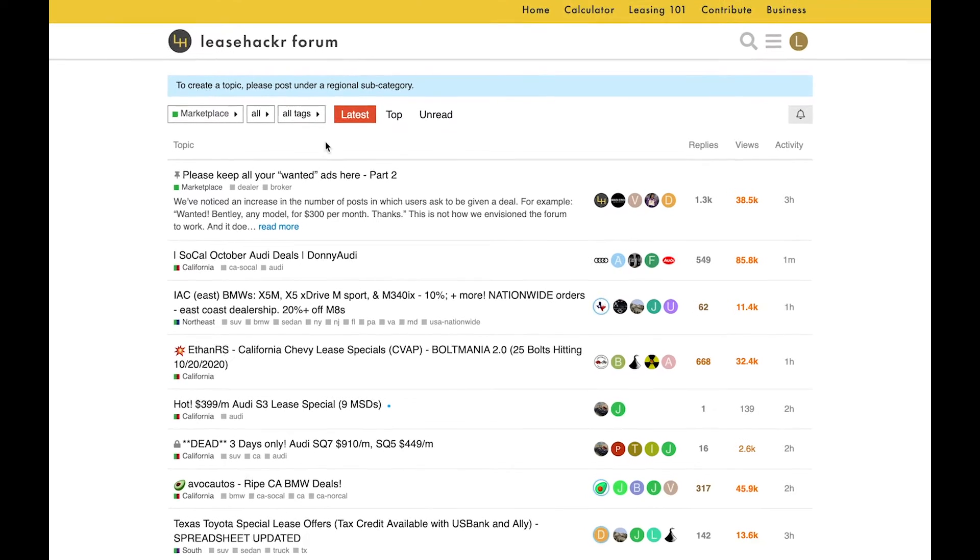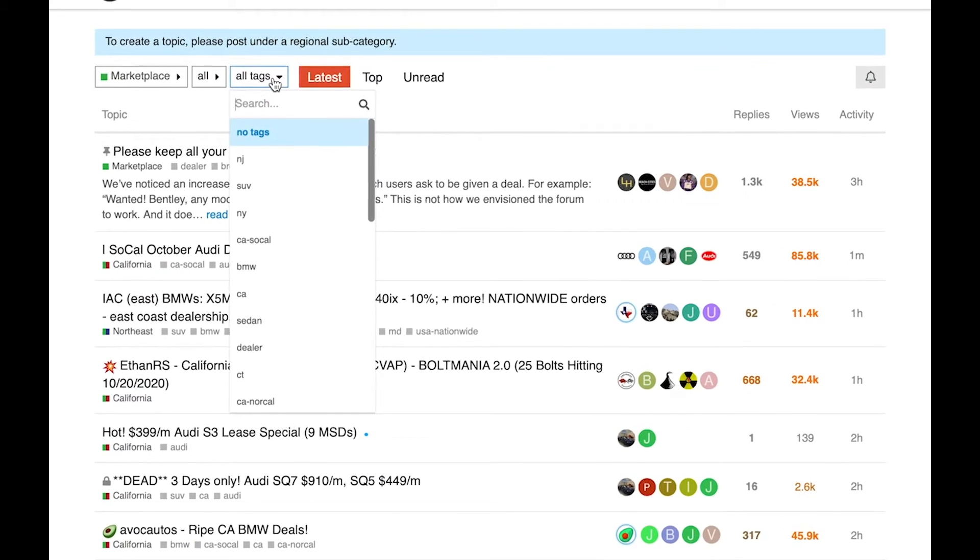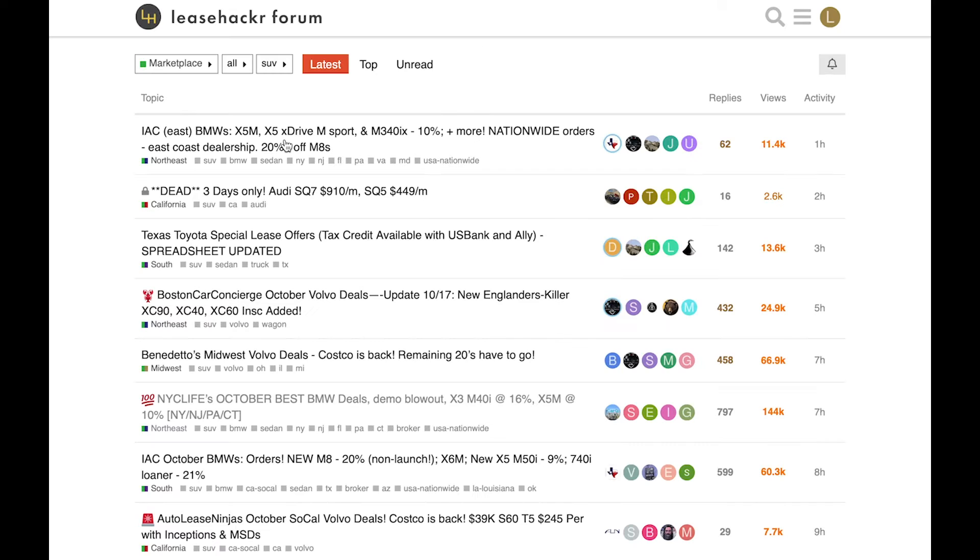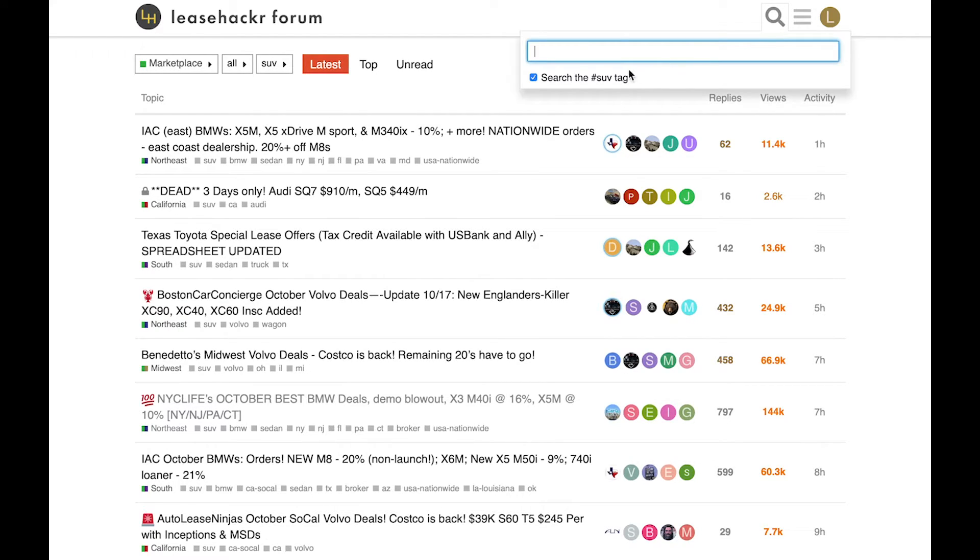You can also use tags to filter by vehicle type, state, or brand. Or you can search the Marketplace using the forum's advanced search feature.